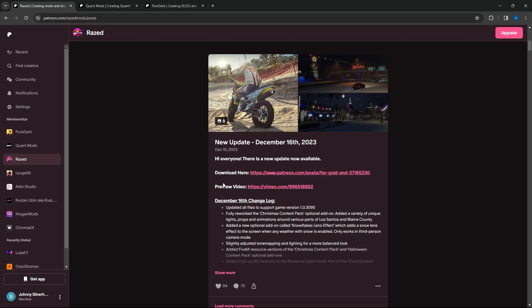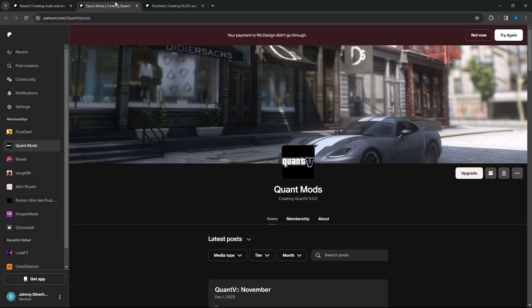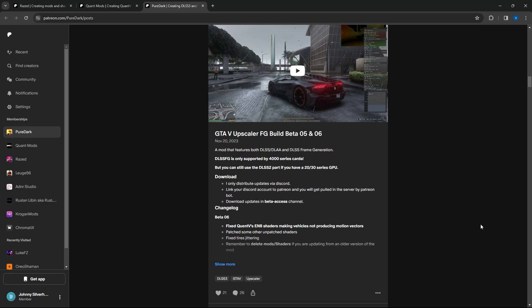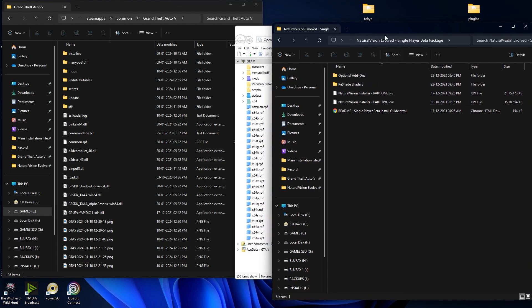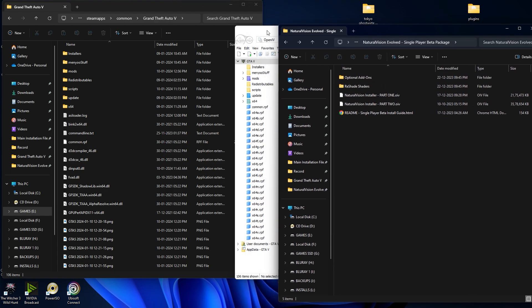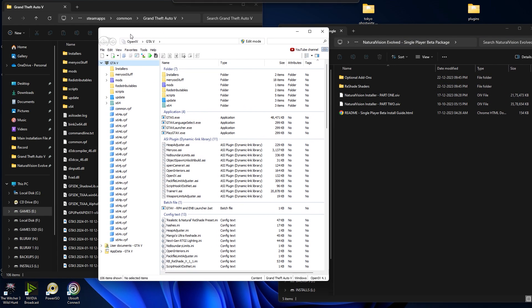Hello guys, today we are going to install the NV graphic mod along with the Country graphic mod and also the DLSS mod. All the Patreon links will be in the description, so make sure you check it out. First we are going to install the NV graphic mod.